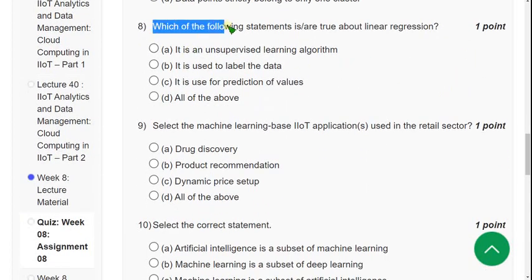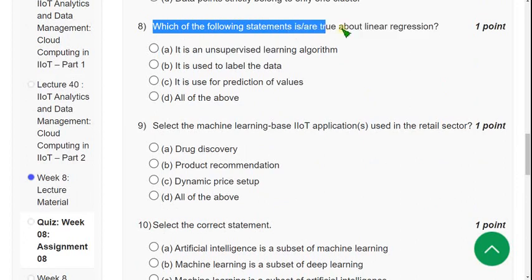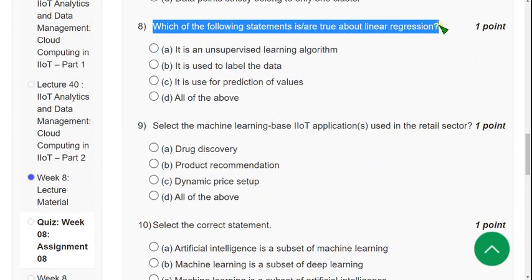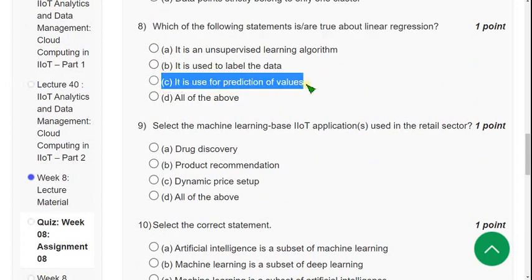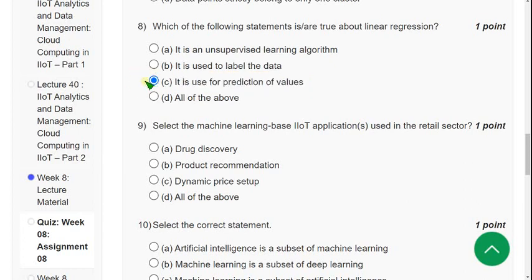Question 8: Which of the following statements is true about linear regression? The correct answer is option C — it is used for prediction of values. For a given X value we can find Y values, so option C is correct.